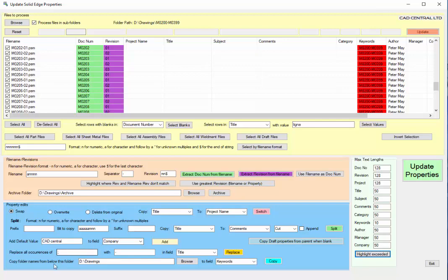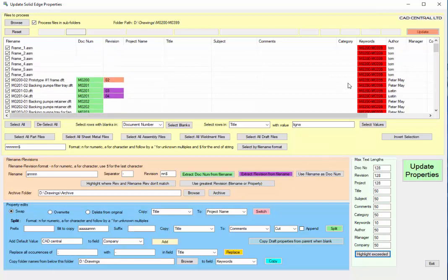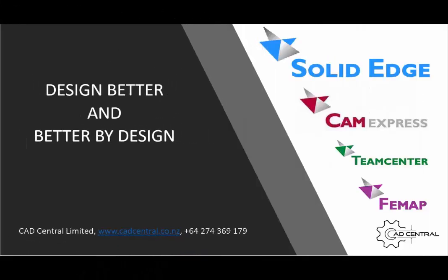So you could say replace all occurrences of one to another and that updates it. As you can see you can quickly change and set your settings very quickly. This can actually take quite a while if you're doing it manually file by file or even in the Solid Edge property manager.